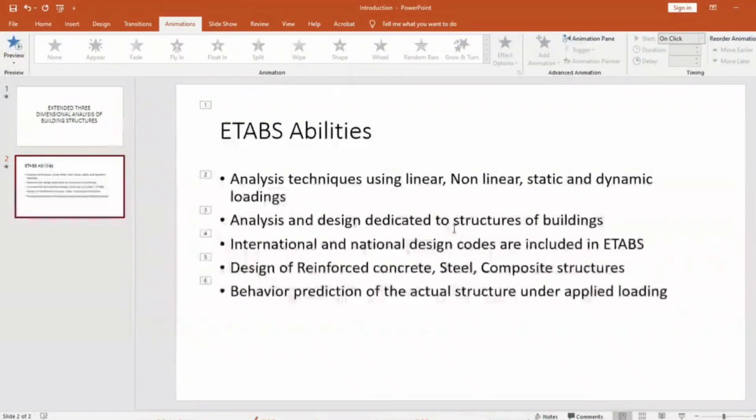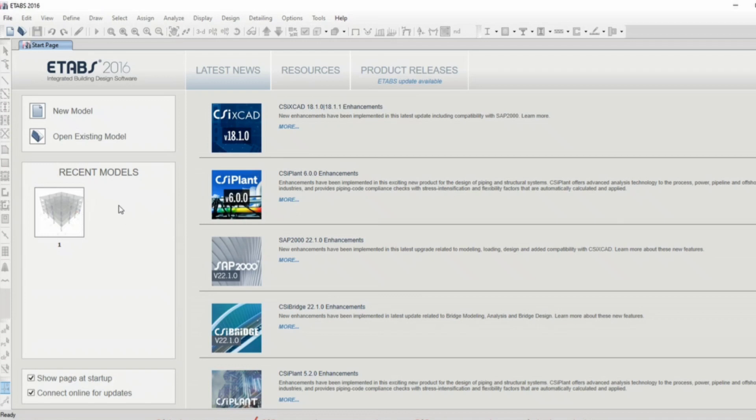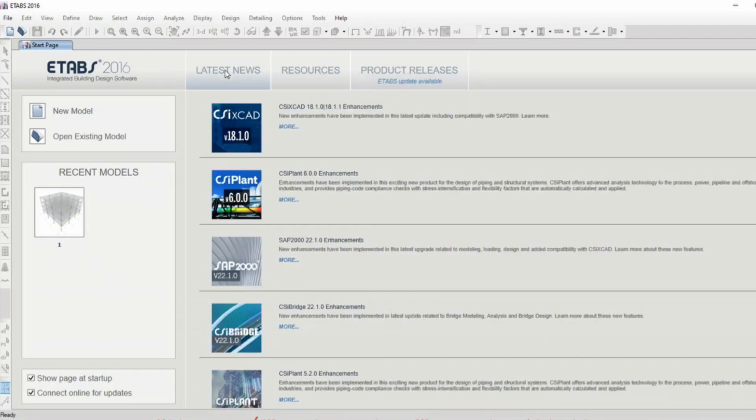Now we will be proceeding to the actual software. When you open ETABS, I have version 16, you will see a screen like here. This tab shows you the latest news, resources, and product releases.